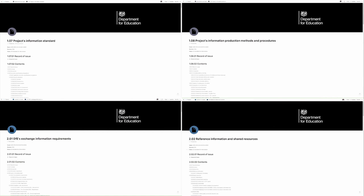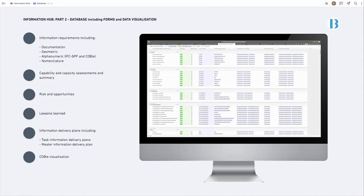Whilst we discourage the saving of PDFs, the platform does support that. As part of this work, we worked with the DfE to develop a number of documents — probably the four key ones are: the Project Information Standard covering file naming and layering; the Project Information Production Methods and Procedures covering the actual delivery process; critically, the EIR — Exchange Information Requirements — setting out the detailed requirements; and then supporting reference information and shared resources.